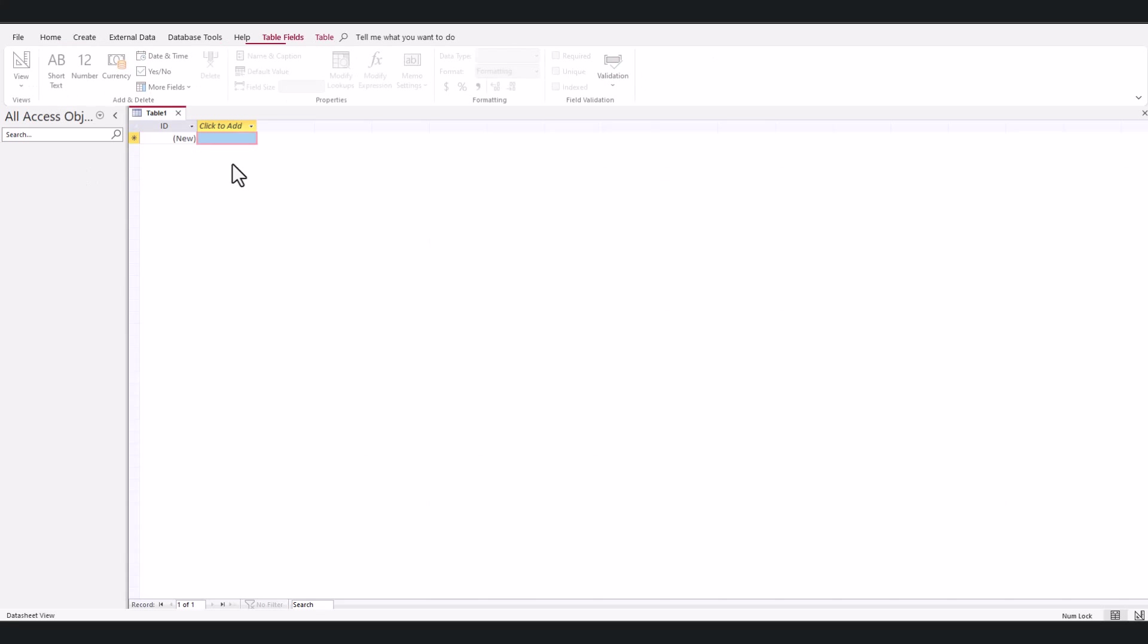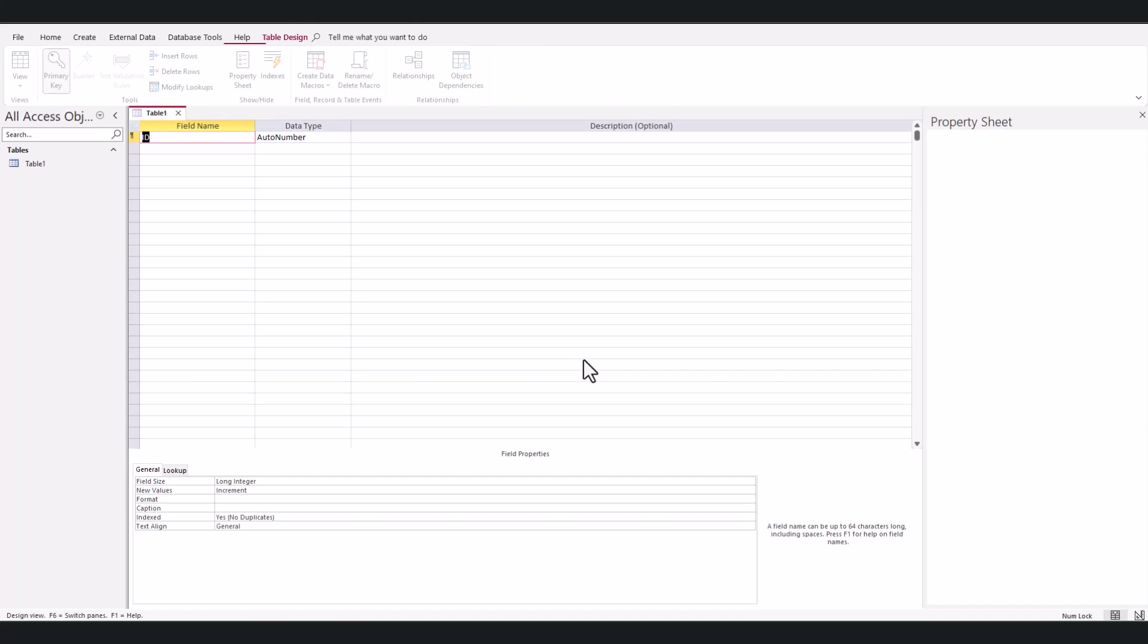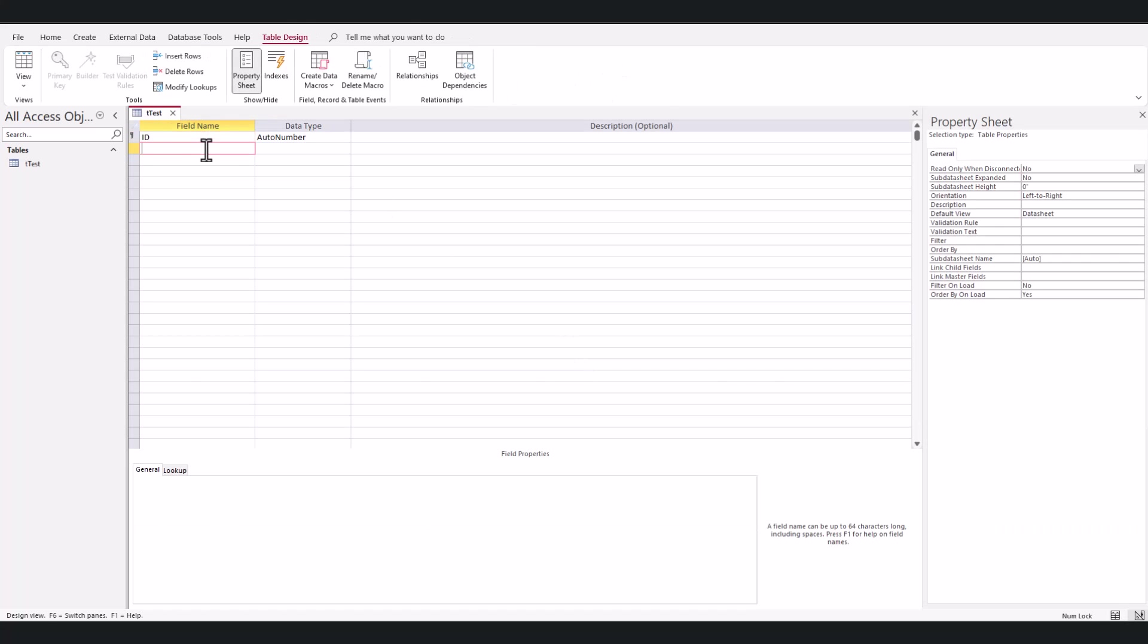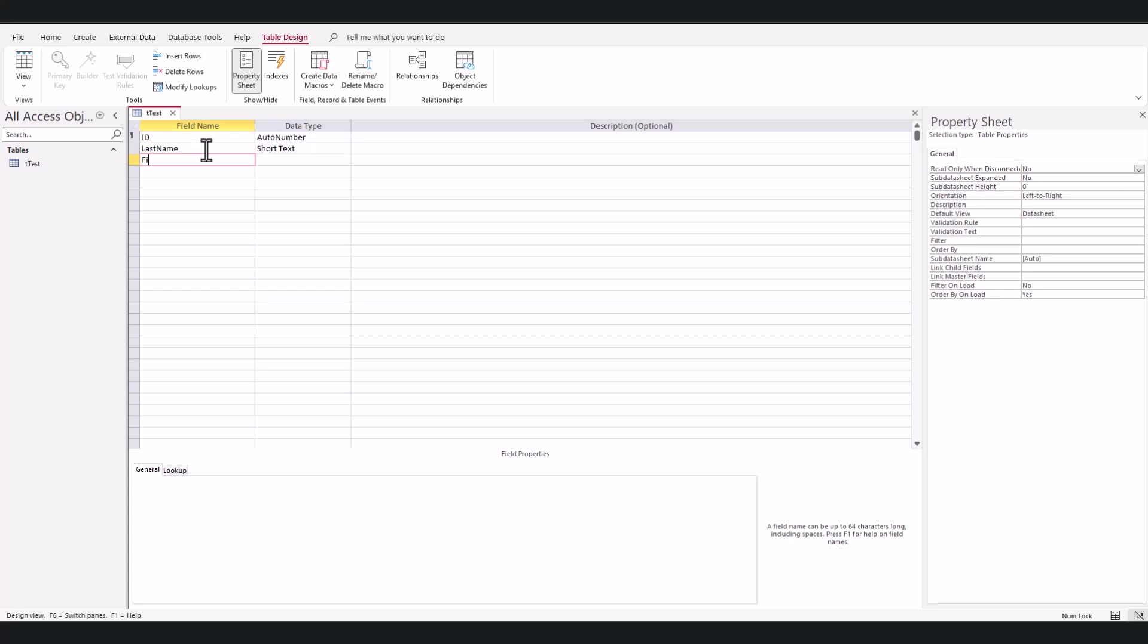First, I'm going to create a table, just a basic table in design view. I'm going to call this table 'test.' I'll say last name, first name, and company.